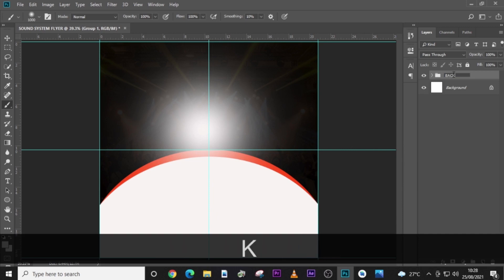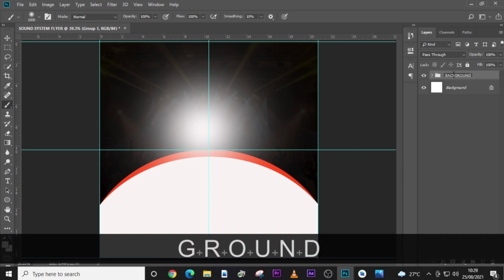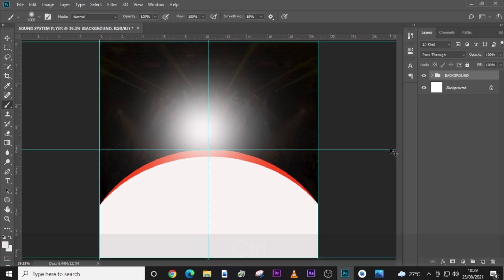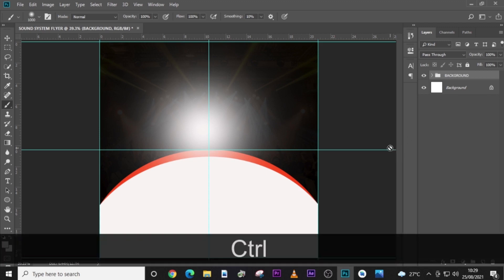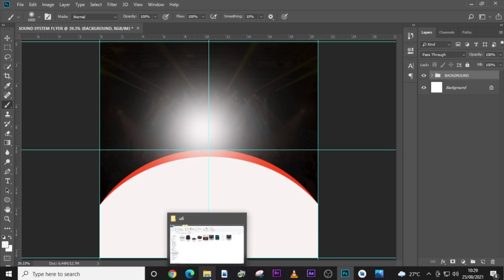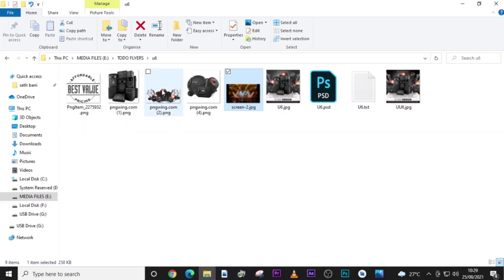Let's put everything into a folder and call it 'Background'. With that done, we can start bringing in our images — the speakers.